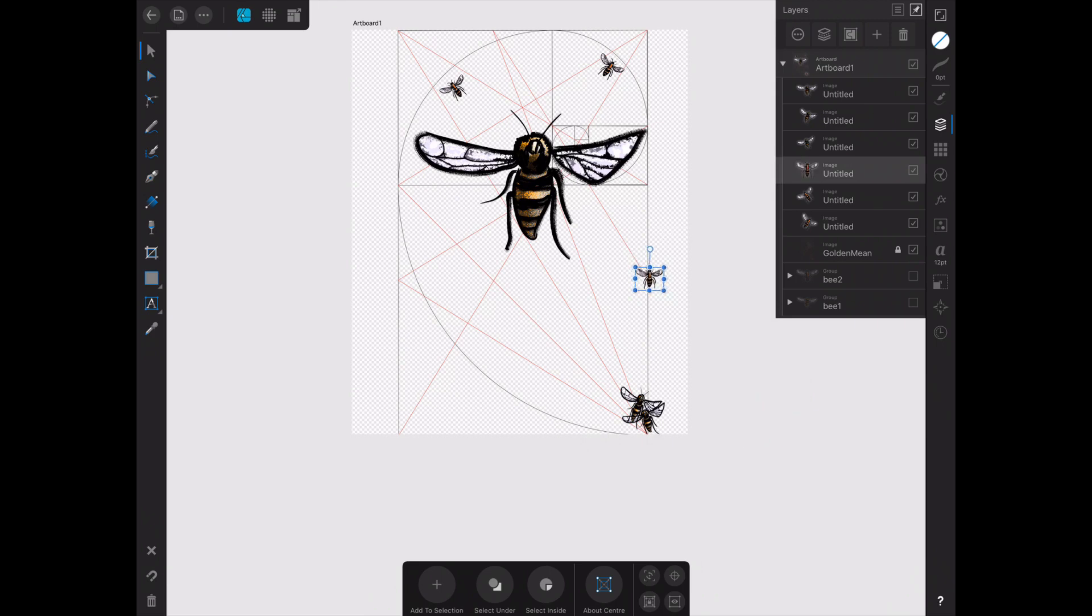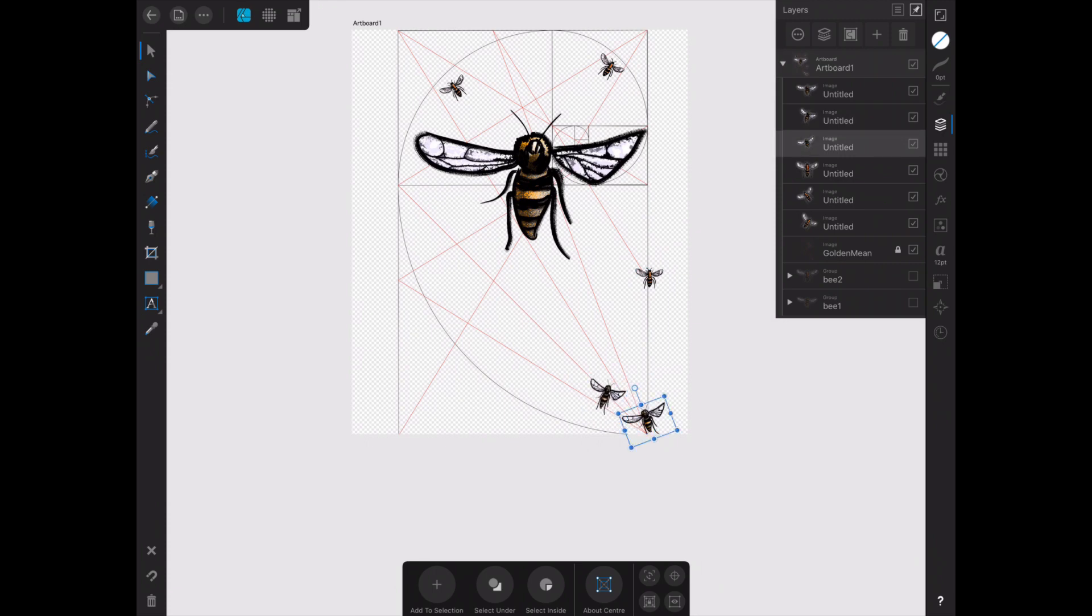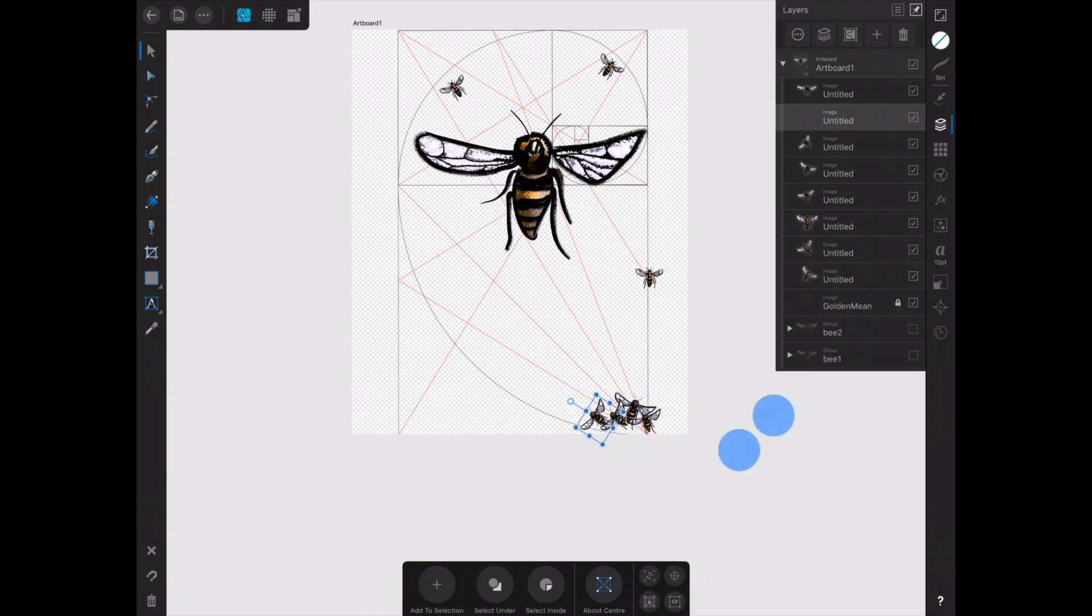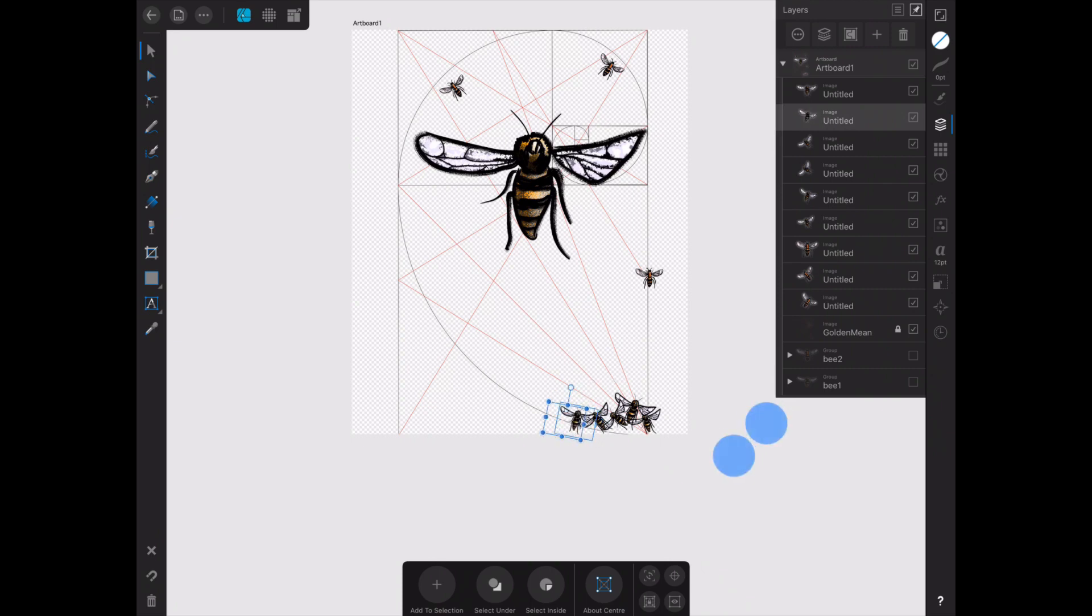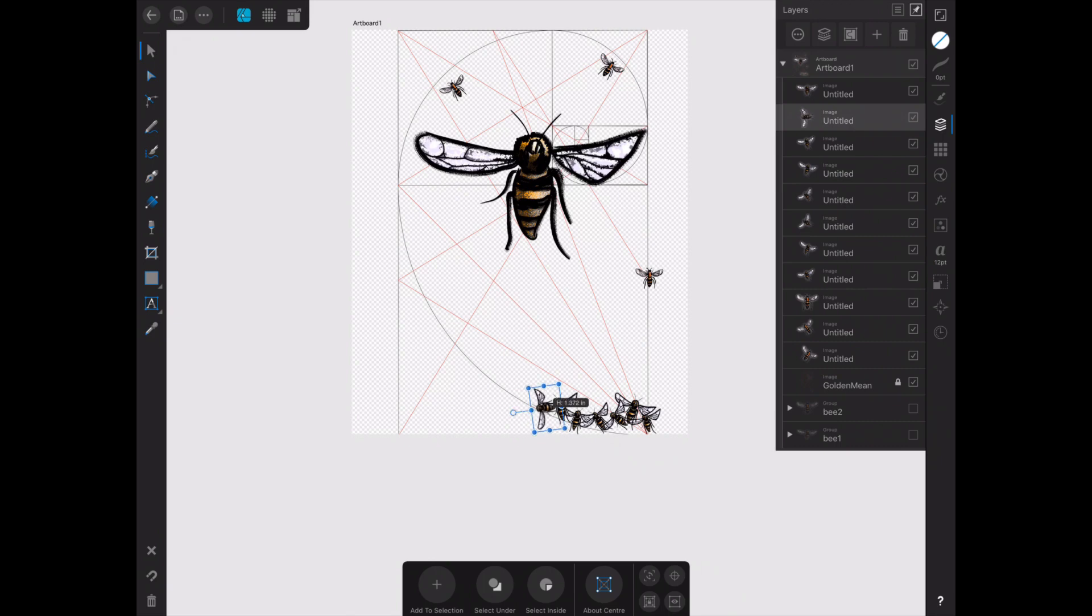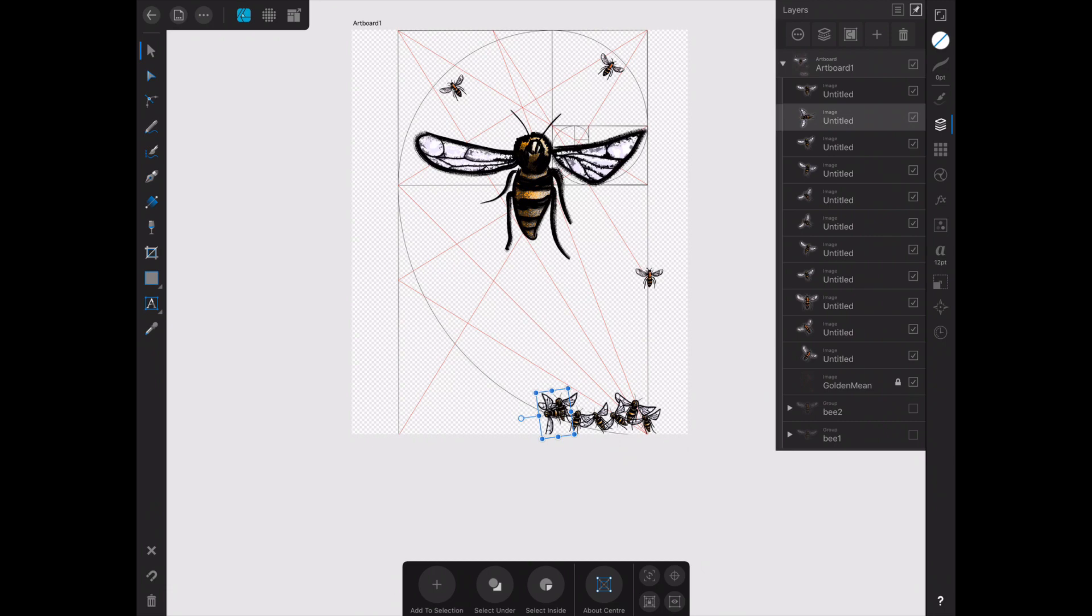So it does work. You can do this complete poster in Affinity Designer for the iPad with one problem. As a sign maker, I'm not a sign maker now but I used to be, and I used to work a lot on 40 foot trailers.